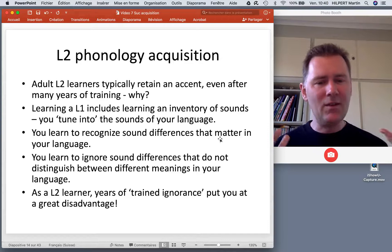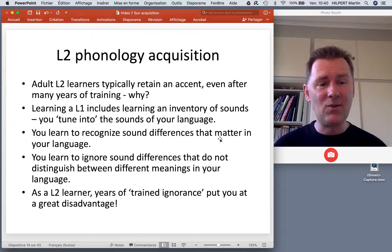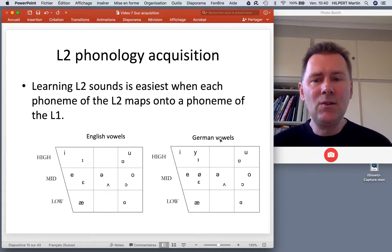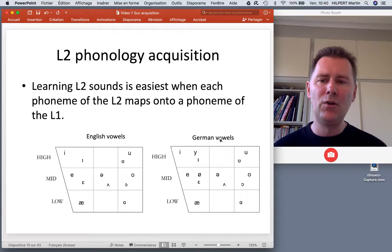You're over-trained, and it's hard to unlearn these things that you've been practicing for so long. Learning L2 sounds is easiest when each phoneme of the L2 maps onto a phoneme of the L1.